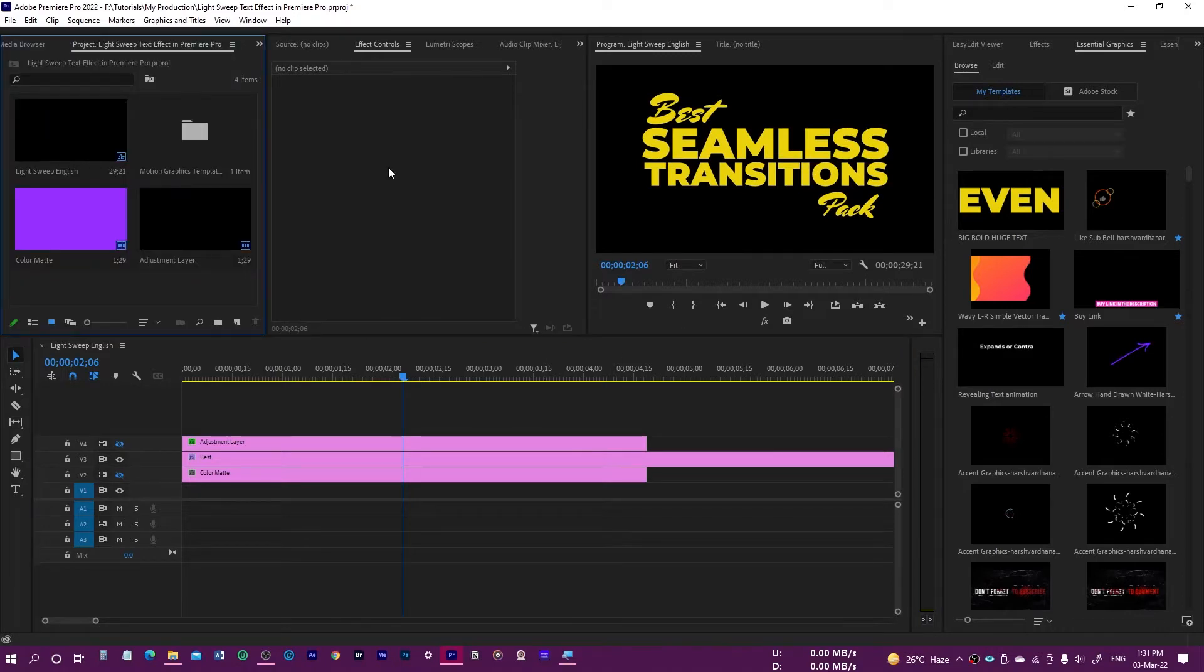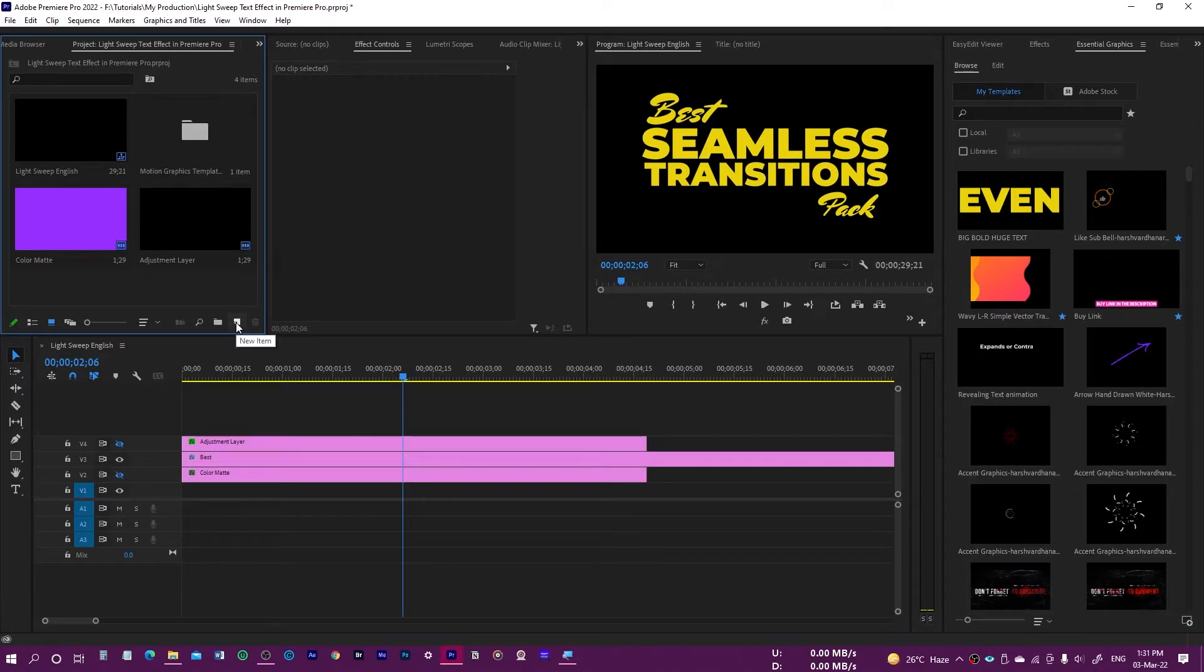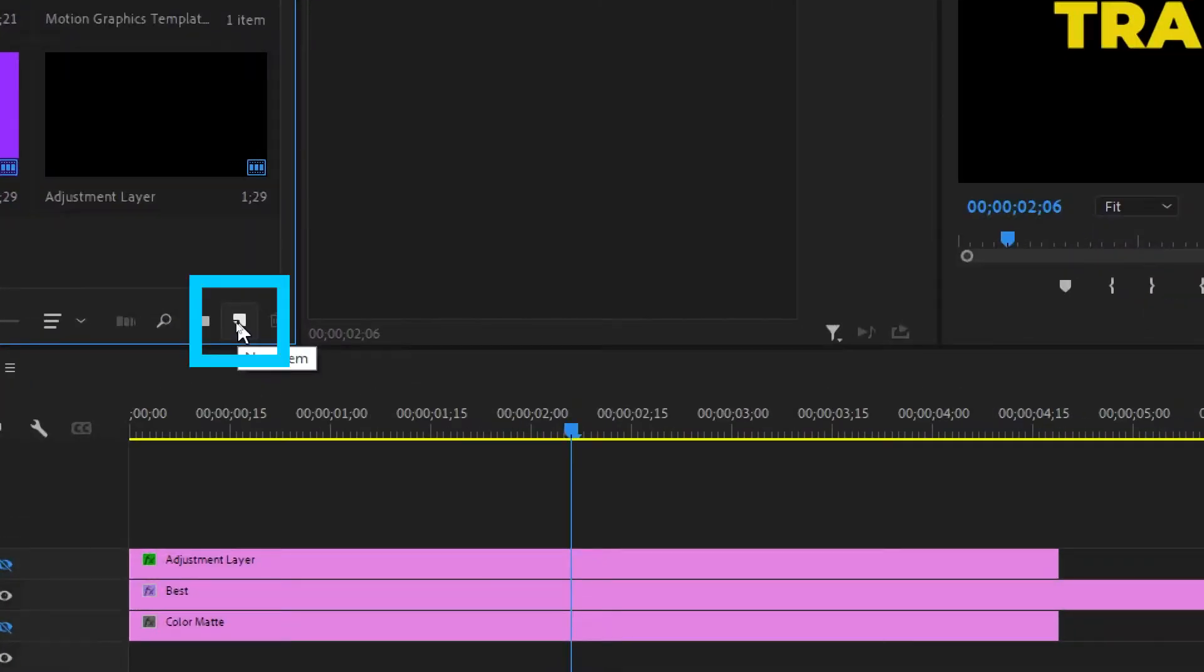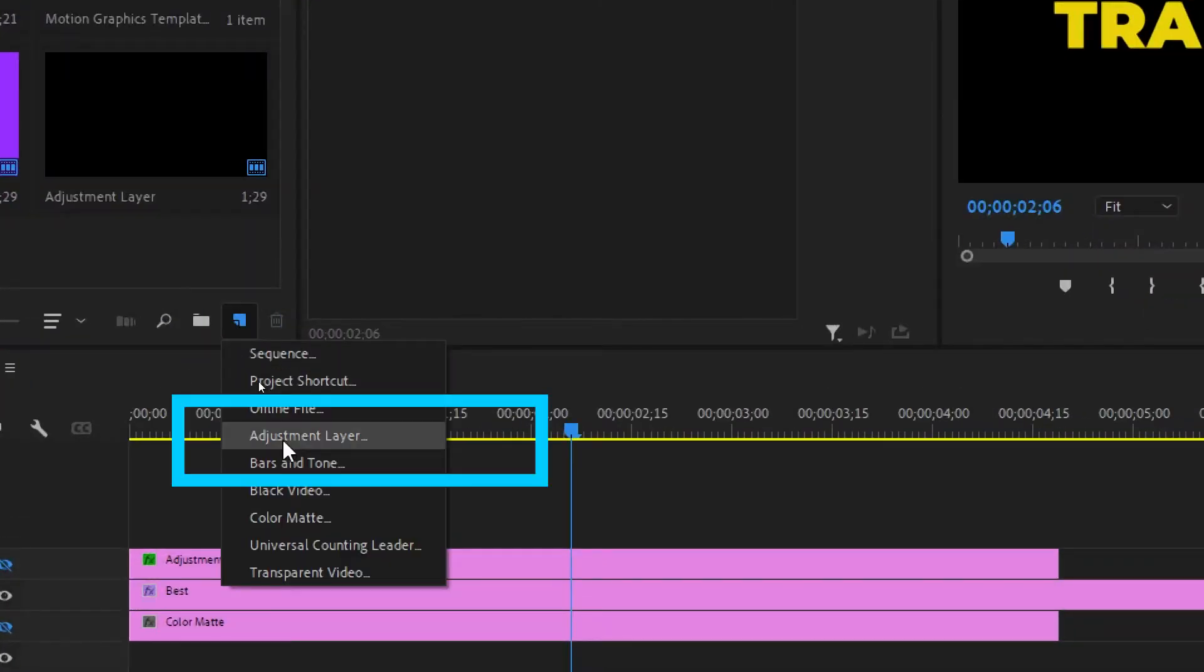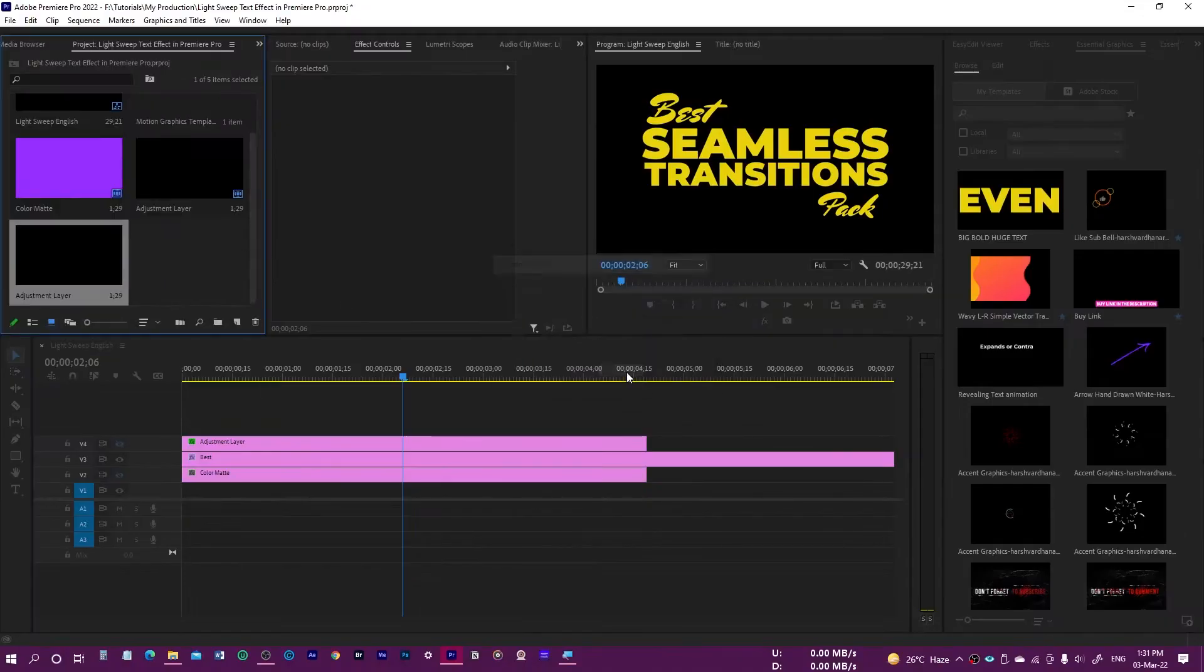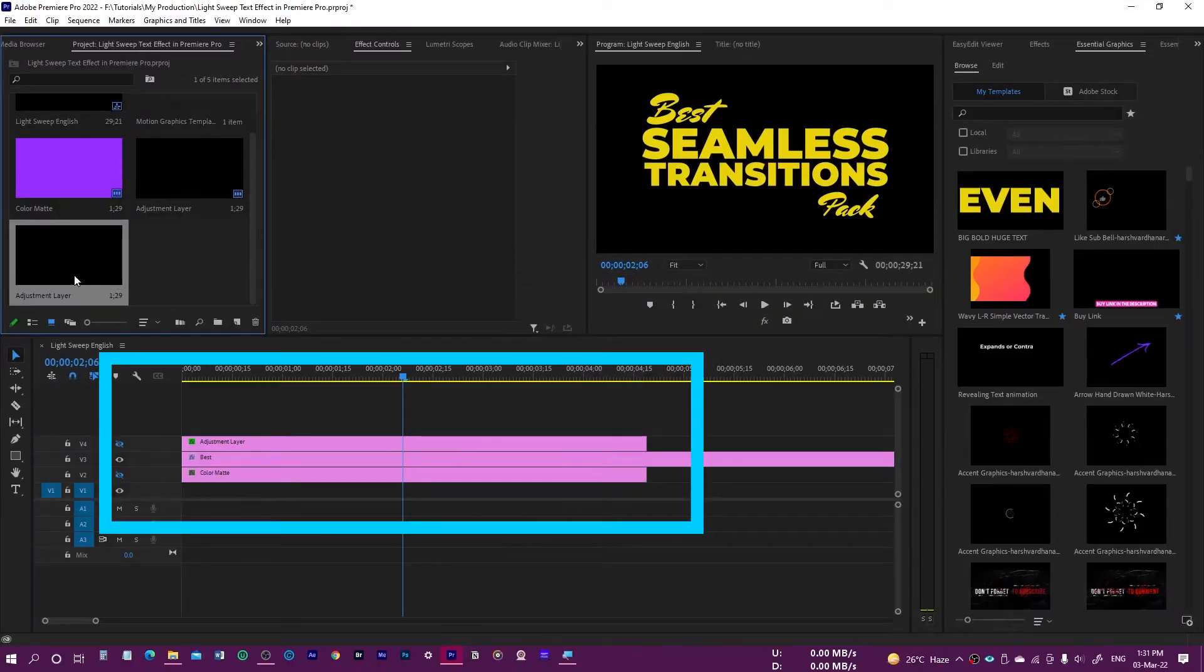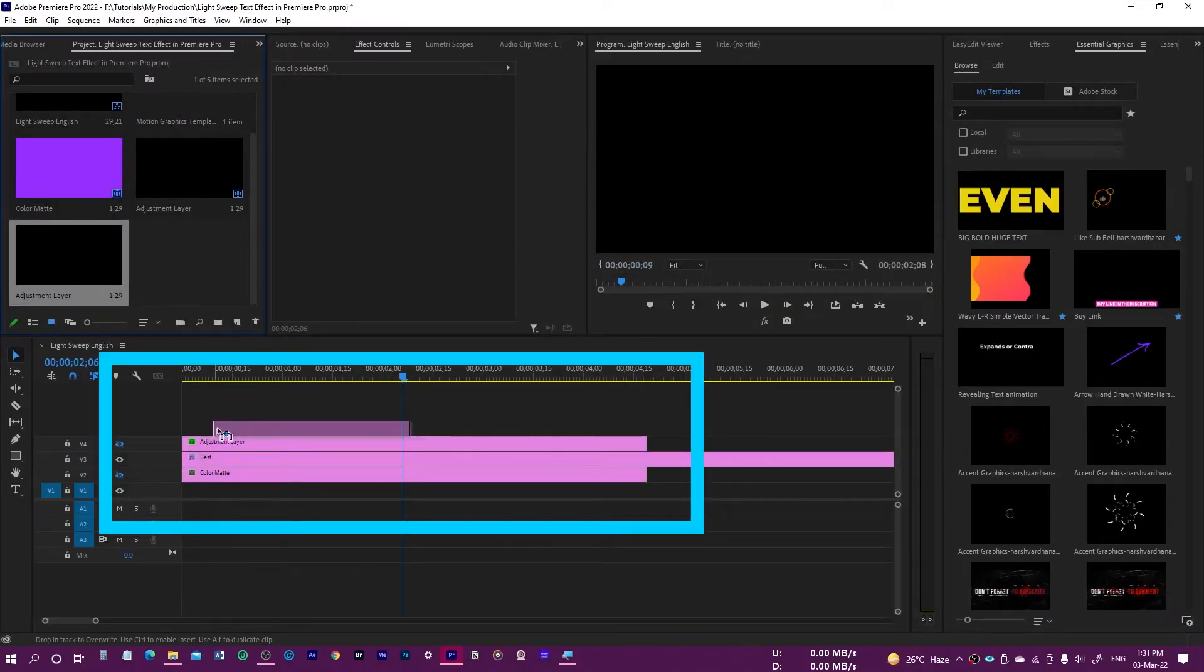For that purpose, come over here on the project panel, click on the adjustment layer and press OK, and drop it above your text from where you want to start this light sweep effect.